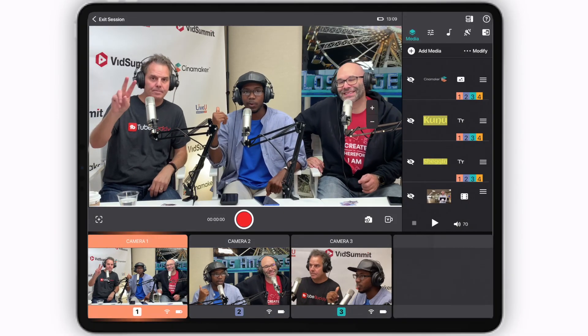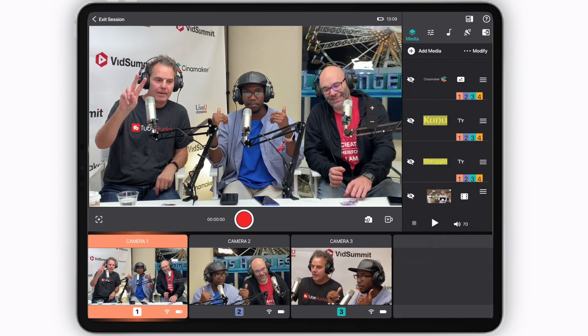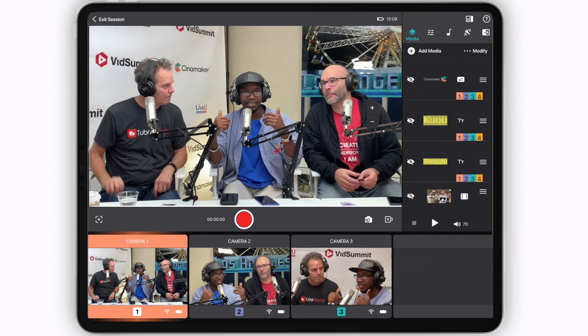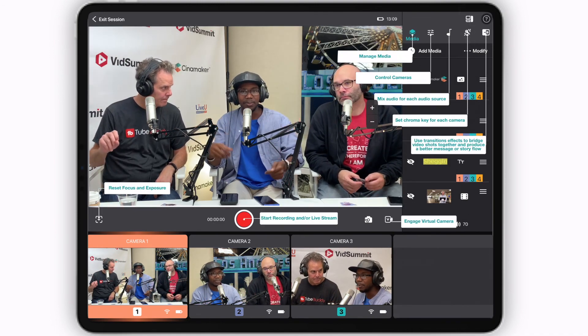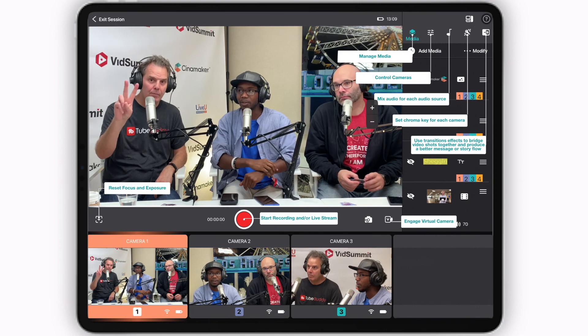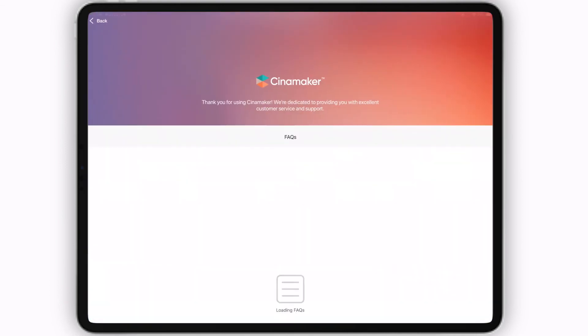If you need help with any of the features and functions CineMaker has to offer, select the question mark in the top right of the main screen, or visit the Learning Center in the Start Screen menu.